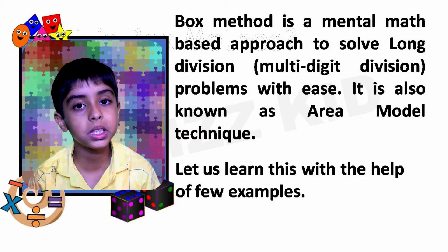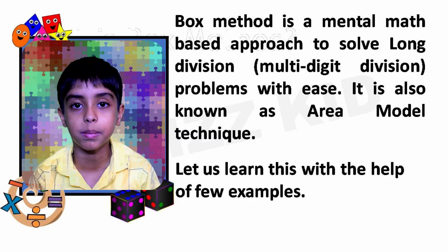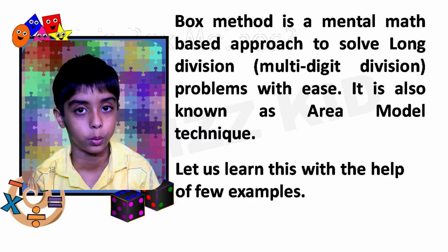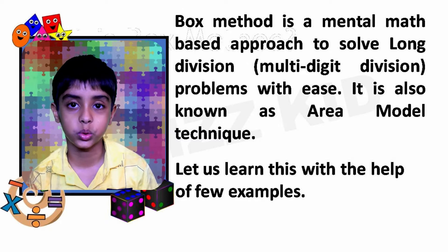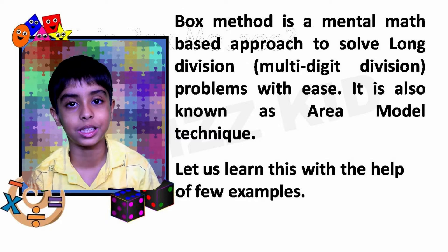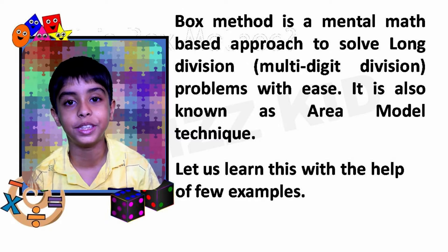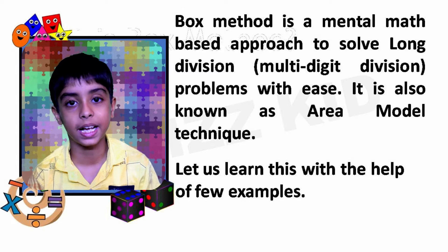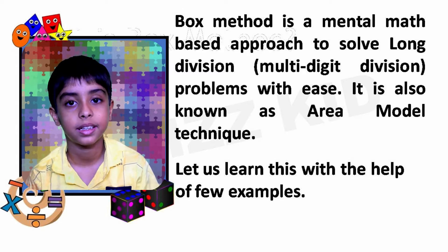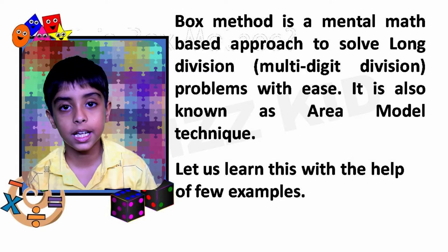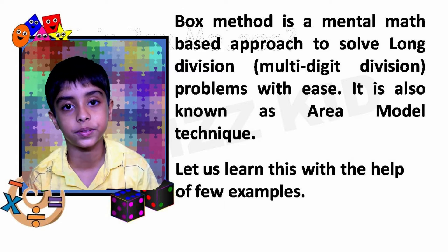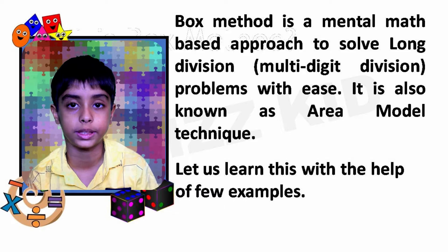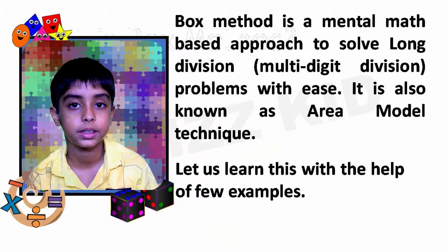Box method is a mental math based approach to solve long division problems with ease. It is also known as area model technique. Friends, let us learn this with the help of two examples.